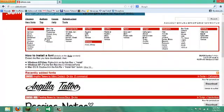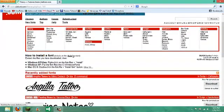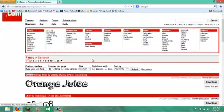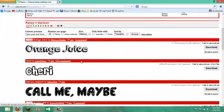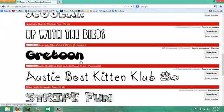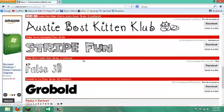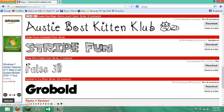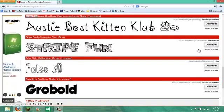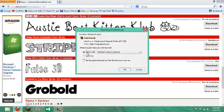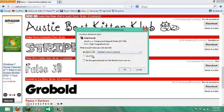I'm going to go to cartoon. Let's just do Stripe Fun. Download and then open with WinRAR.